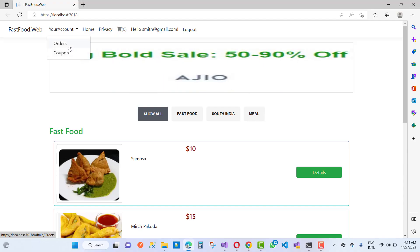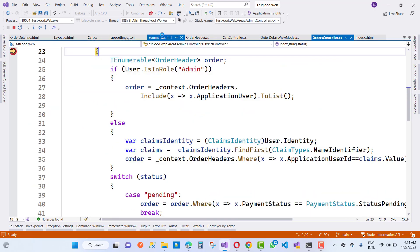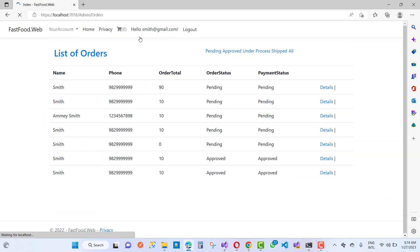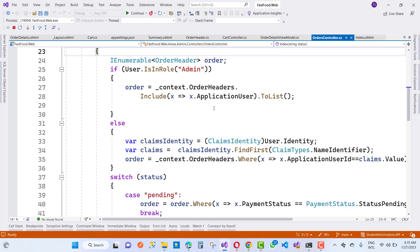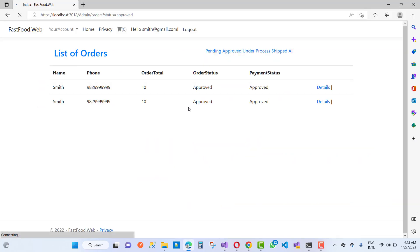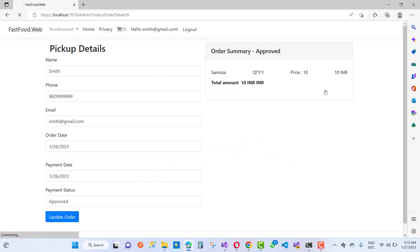Change your details.cshtml file and you will find your orders with details. When we click on 'approved', remove the debug point and go to the details page.